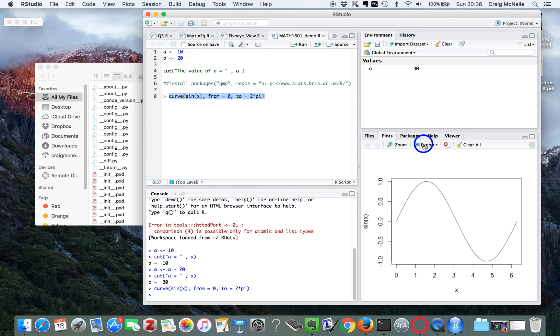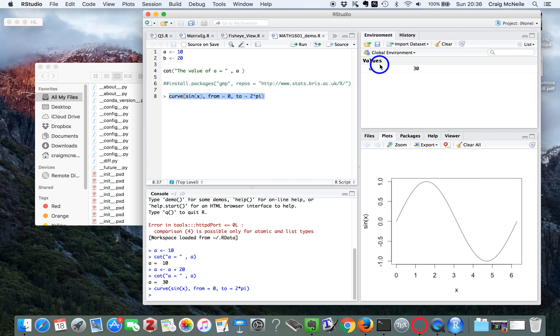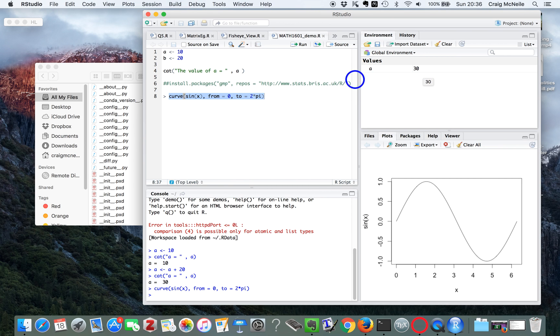And this can be exported and saved in various formats. The thing at the top, this is called the workspace environment. And see, it keeps a record of all the different variables. So here we've got A equals 30.